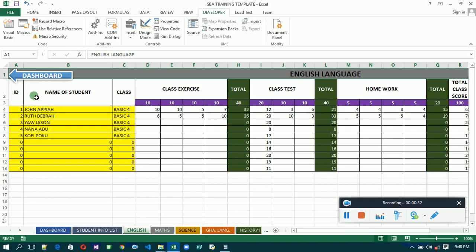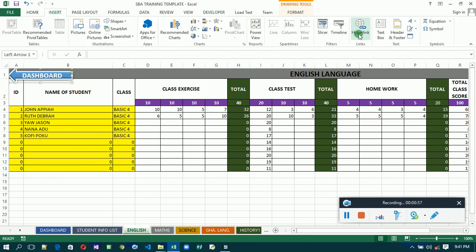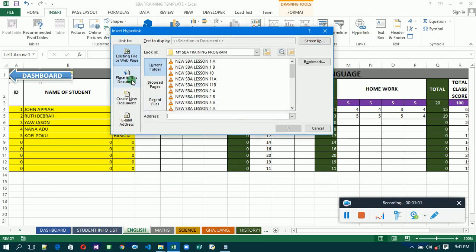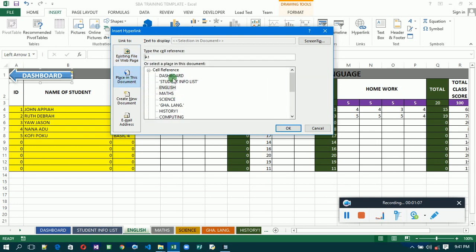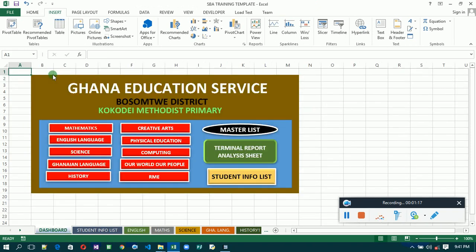We have the dashboard sheet, so we are going to link the sheets to the dashboard. The same way we did when we were doing the dashboard — you click on the arrow shape, then go to Insert, then go to Hyperlink. You select 'Place in This Document', then select Dashboard, click OK, and it will link you to the dashboard.